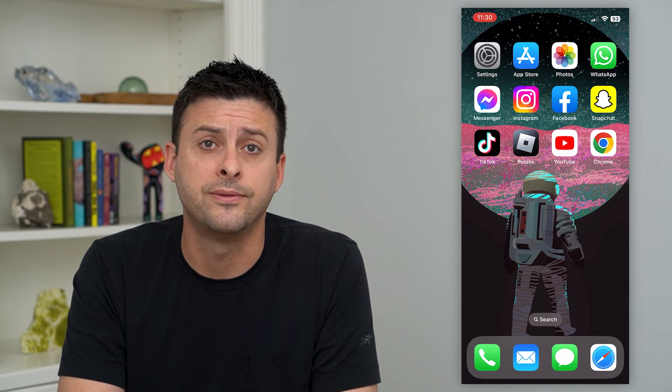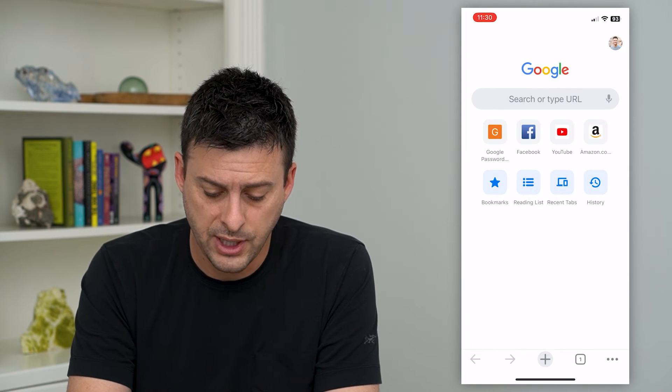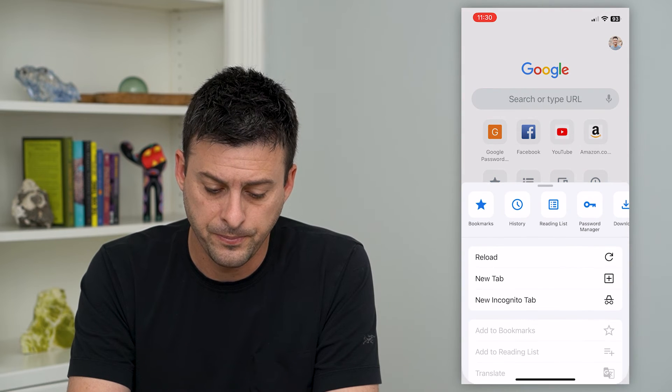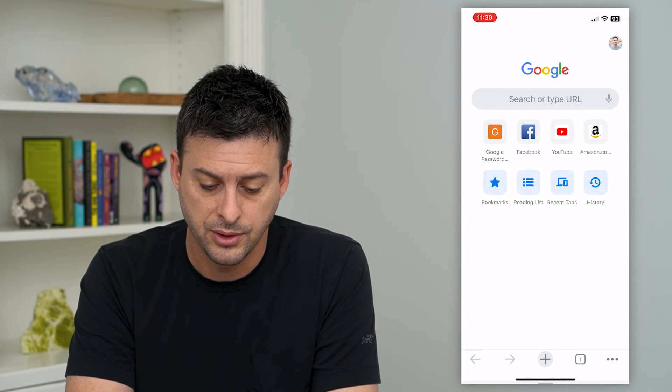However, if you don't necessarily use this or you specifically have that password saved into Google Chrome, we can also find it in there. To do that, let's hop into Chrome and tap on the three dots at the bottom, then tap on Password Manager.